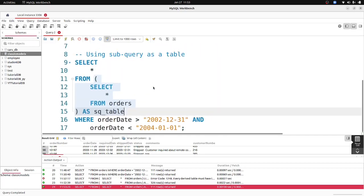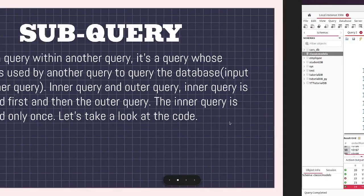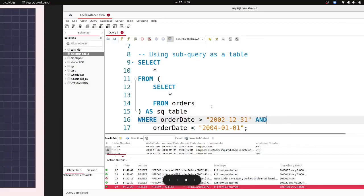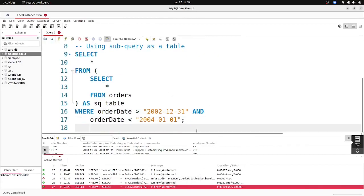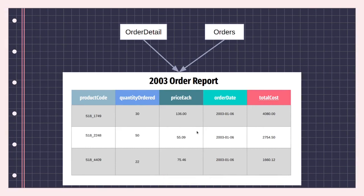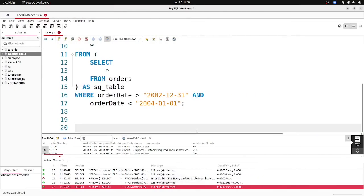So that's basically a sub query — this right here is a sub query of the whole query we have. Now let's take a look at a practical assignment. We're going to generate a 2003 order report — a table with the product code, order date, quantity ordered, price each, and the total cost. We'll use a sub query to generate this, and we'll be using the orders table and the order details table.